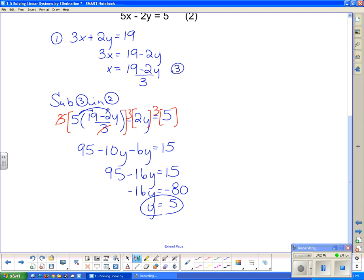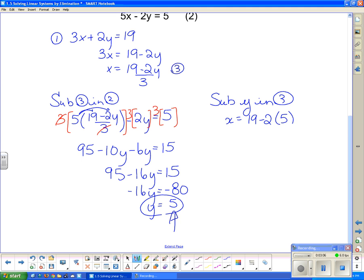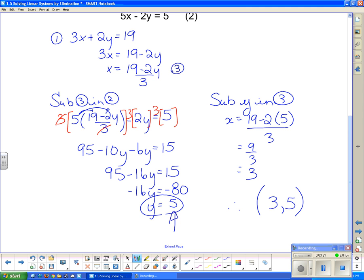So we got a nice answer with all that messy work. Now I need to figure out what x is. I'm going to substitute y into equation 3, which says x equals (19 minus 2 times y). We found y to be 5, so putting 5 in there: 19 minus 10 is 9, divided by 3 is 3. So our solution is (3, 5). If I were to graph those equations, that would be where they cross - the values of x and y that make both equations true.